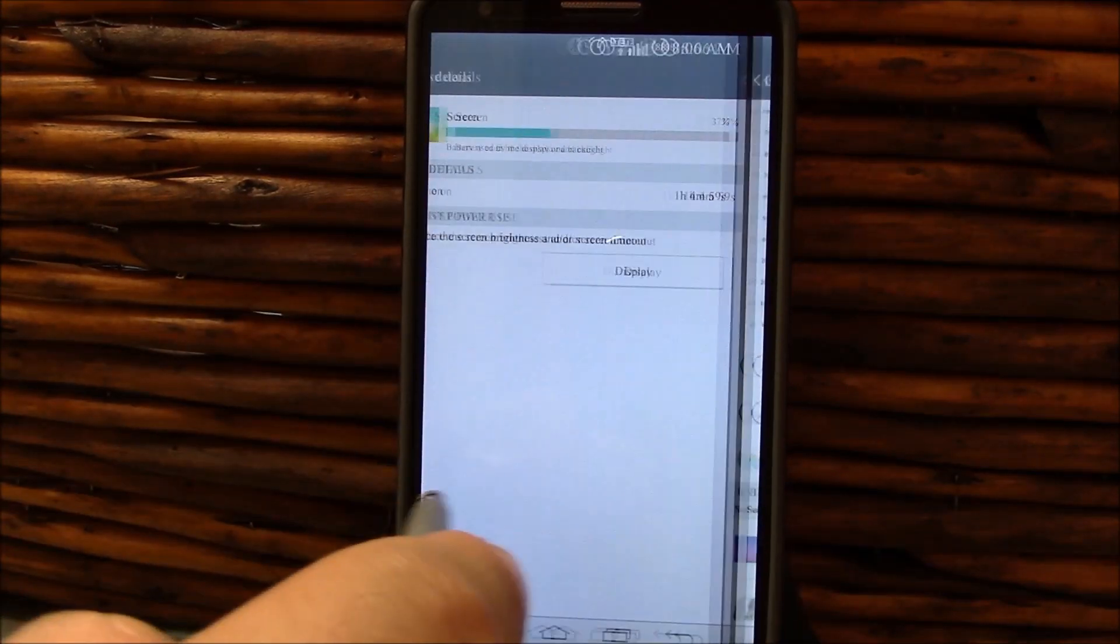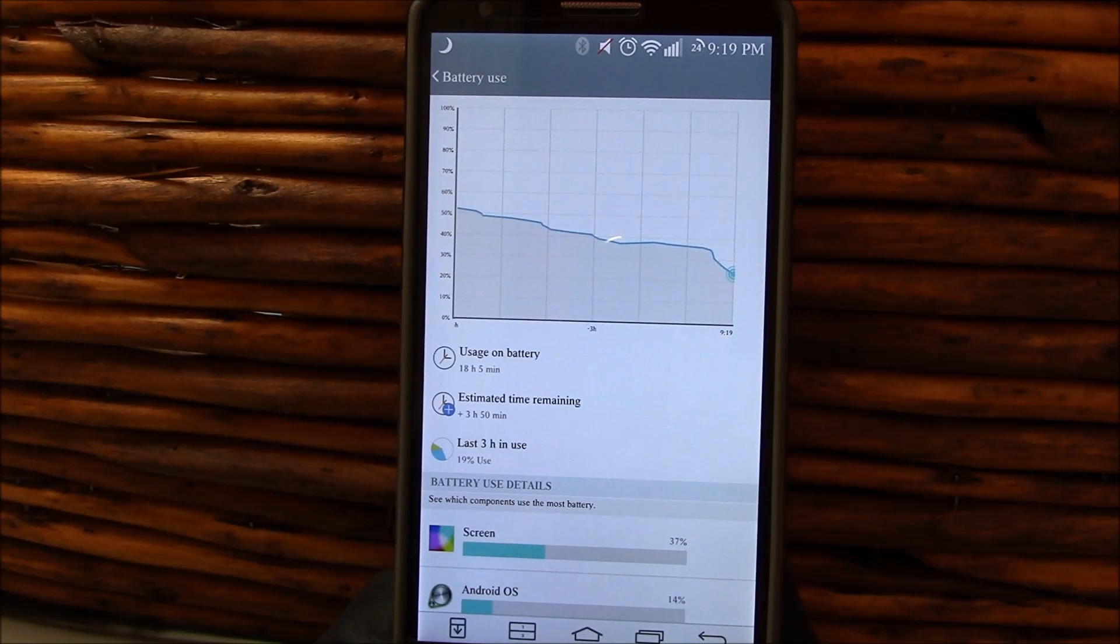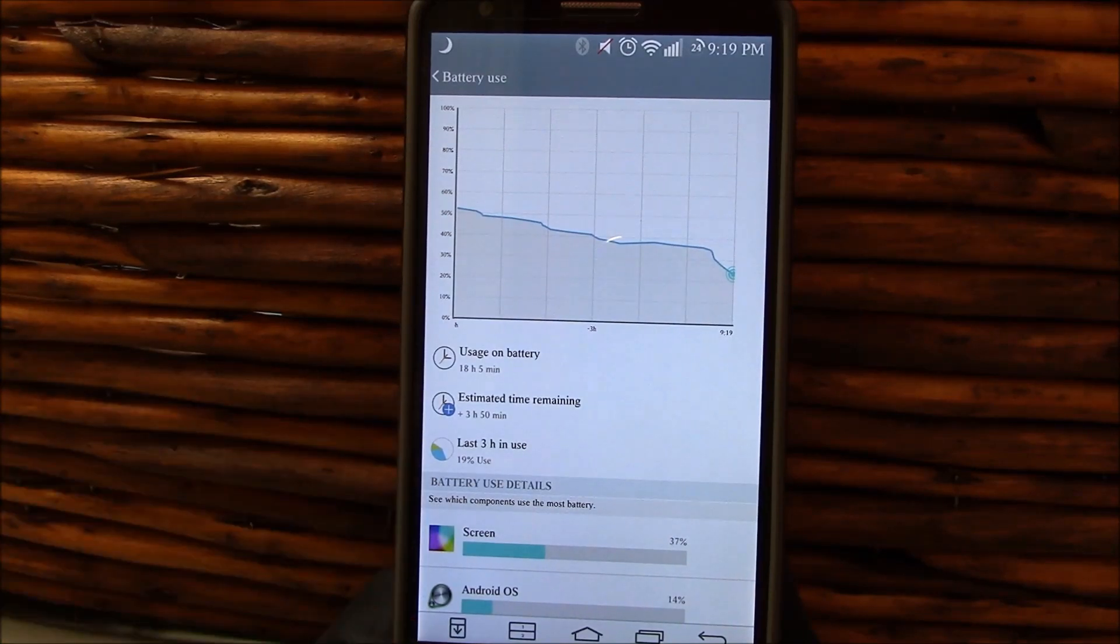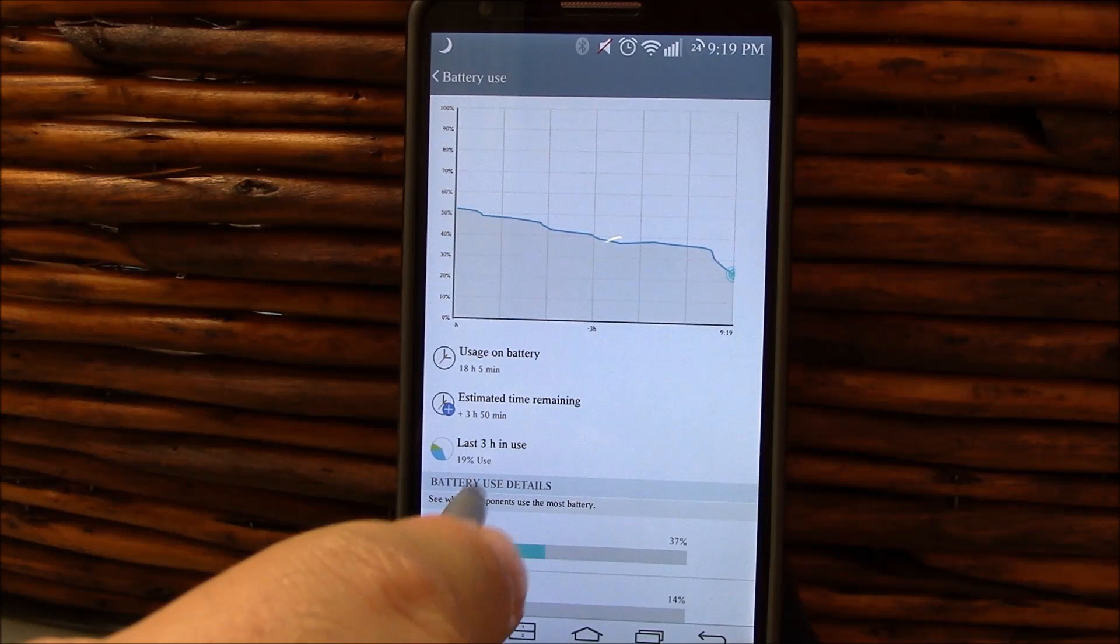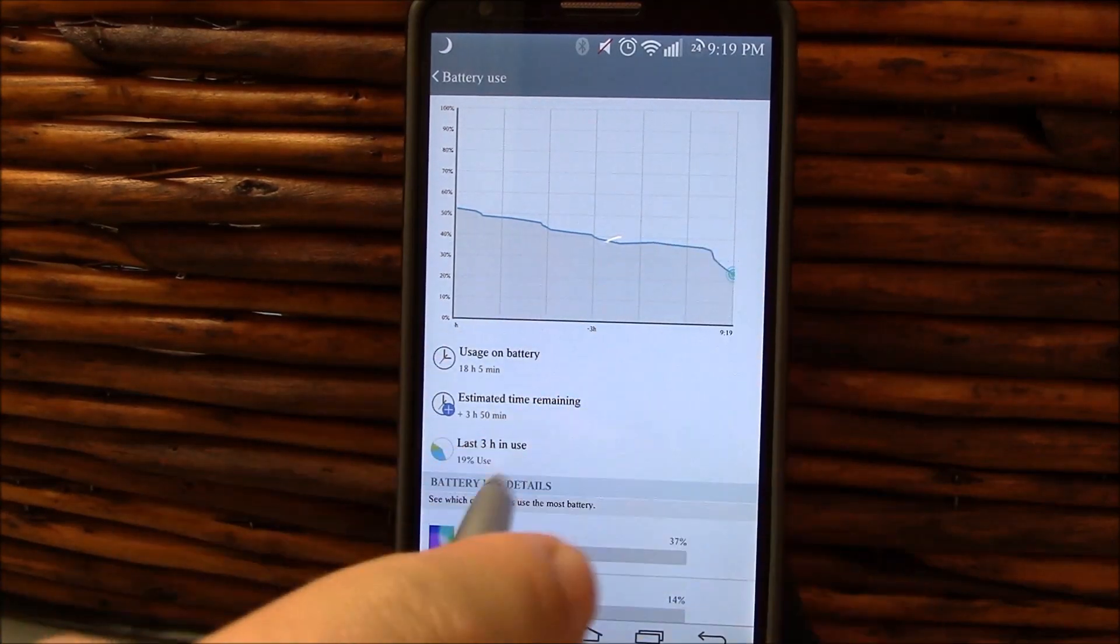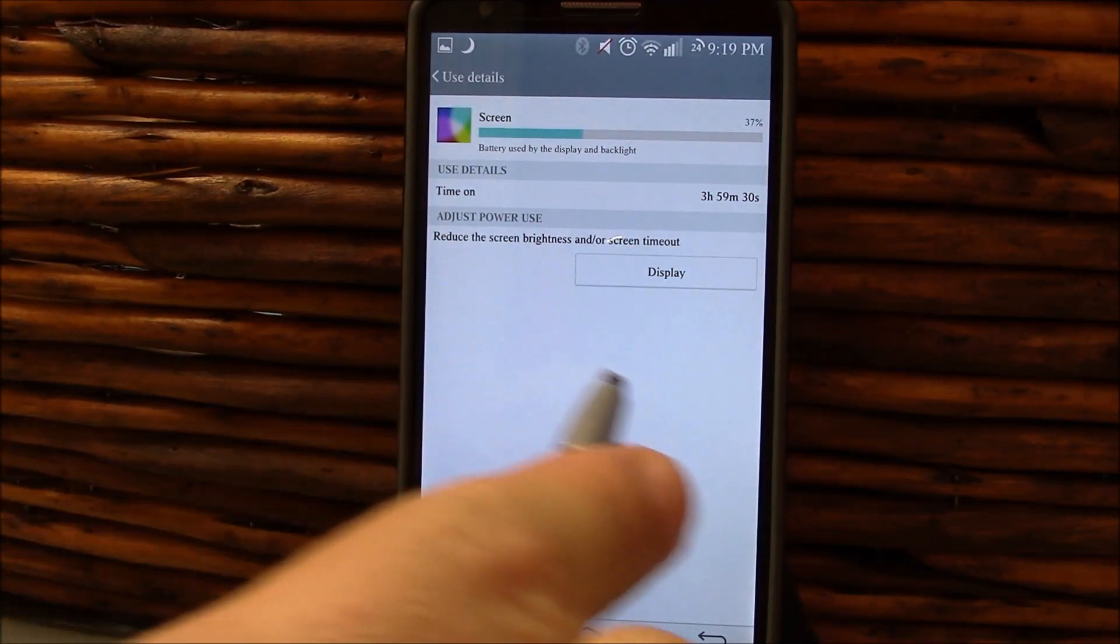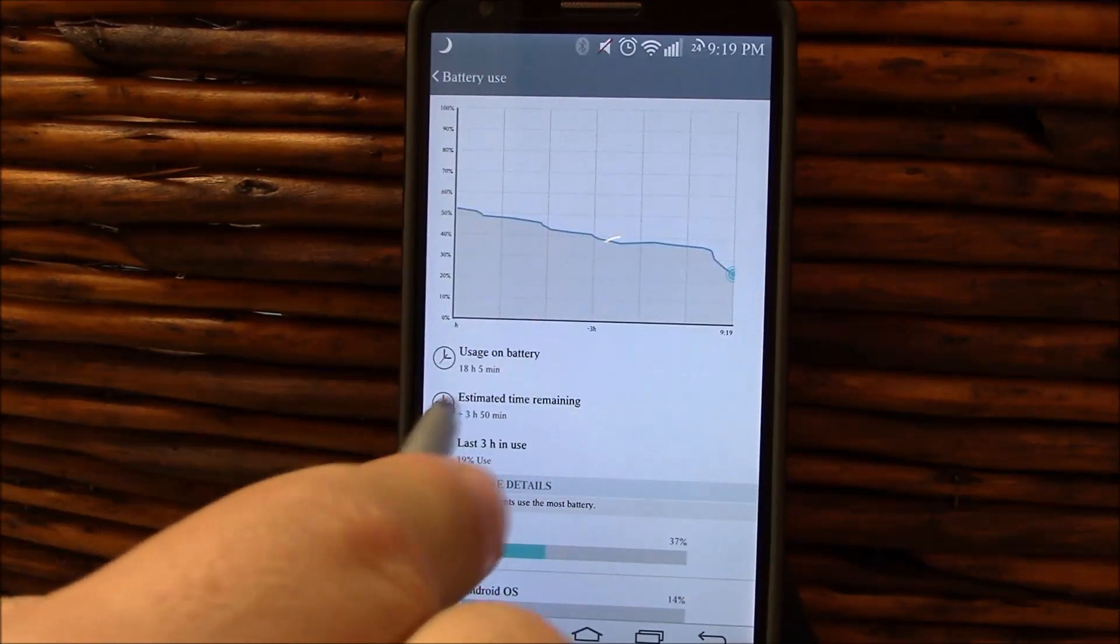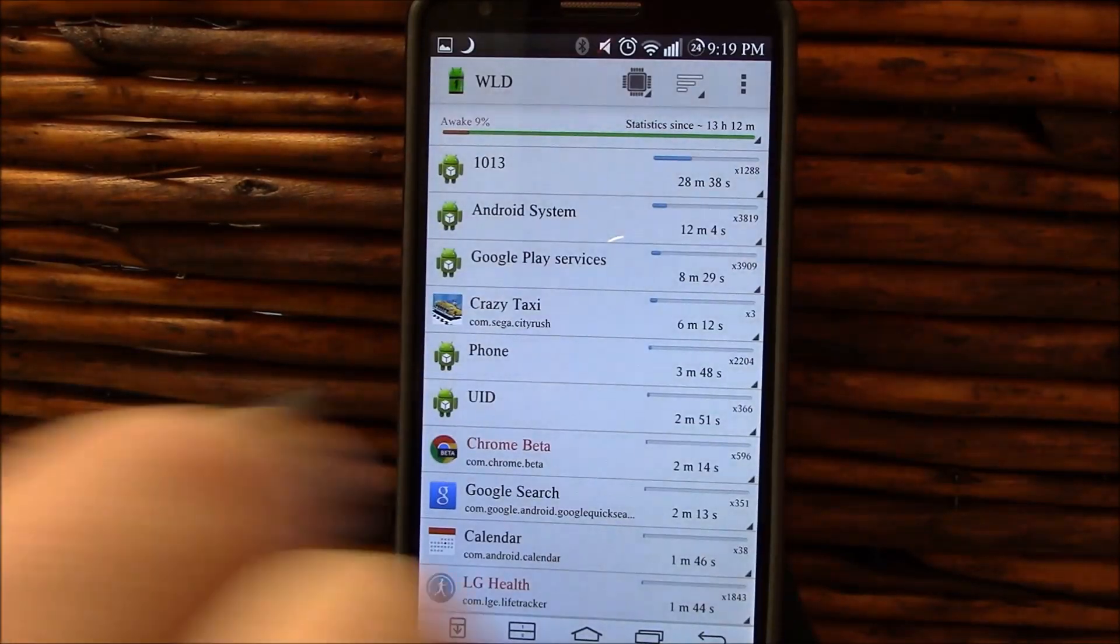Continuing on here, here's another one. 18 hours five minutes off the charger, 24% left. Three hours 15 minutes was estimated, 19% in the last three hours. You can see the little dip there. Three hours 59 minutes screen on time. So looking at there again, we'd have broke five hours easy.